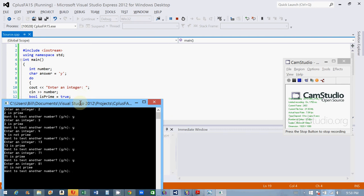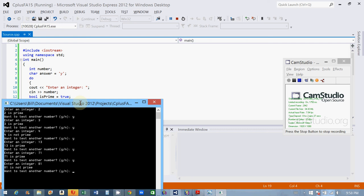So this program will step through dividing the number entered by all of the numbers below it down to 2. So if you enter 5, it'll do 2, 3, 4. It'll divide 5 by 2, divide 5 by 3, divide 5 by 4. If there's a remainder for all of those, then it's prime. If at any point in time the remainder is 0, that means the number is divisible by another number other than itself in 1.